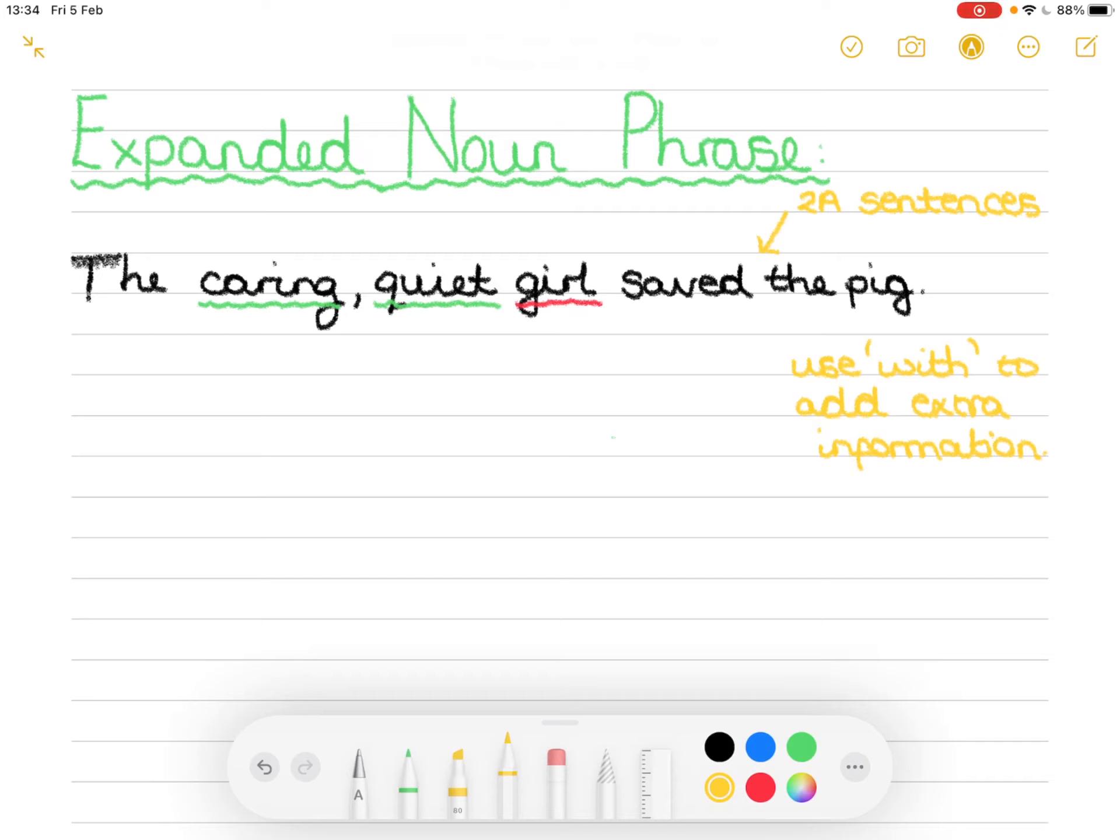So so far we have the caring quiet girl saved the pig. Now we need to think of some extra information that we can use to provide more description of the girl and it needs to start with the word with.